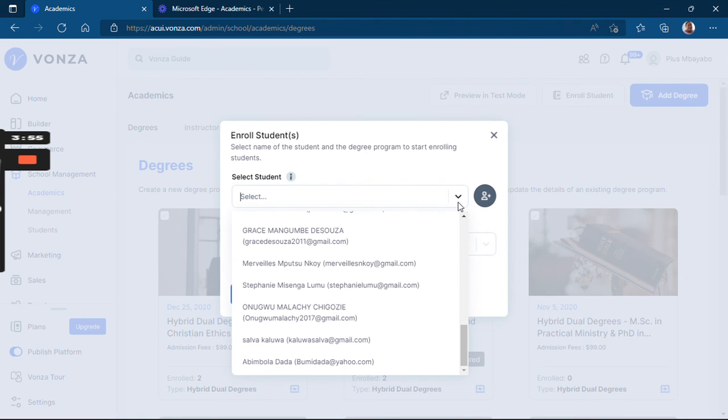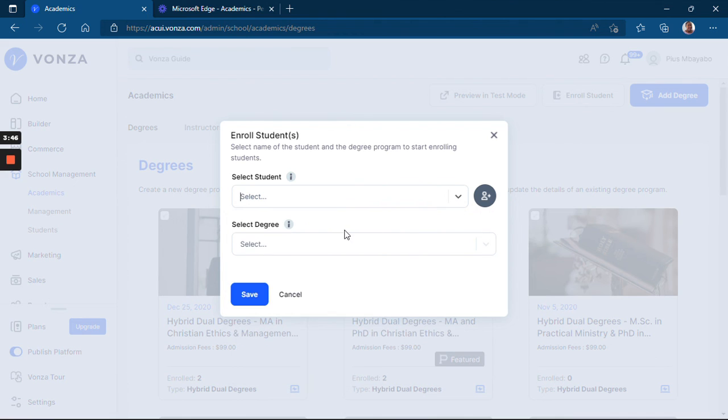This is how you enroll a student manually into your school.